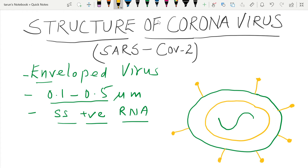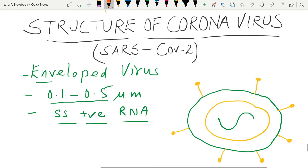On the envelope we have two more proteins. One is known as the membrane protein. It is also distributed throughout the surface of the envelope.